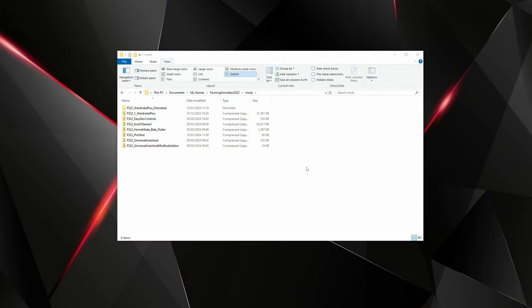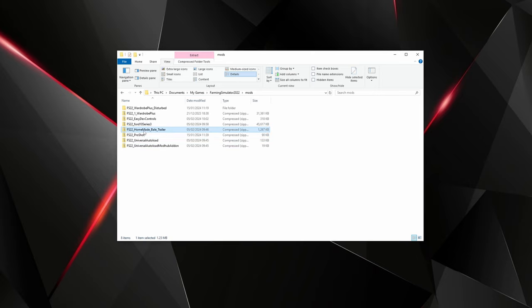Step one: if you don't know how to find your mods folder, you shouldn't be doing this. You are going to need to have Giants Editor installed. I would recommend having Notepad++ installed and 7-Zip. Those are the three tools you're going to need - you can find all of those through Google. What we're going to do is go to the trailer that we want to edit.